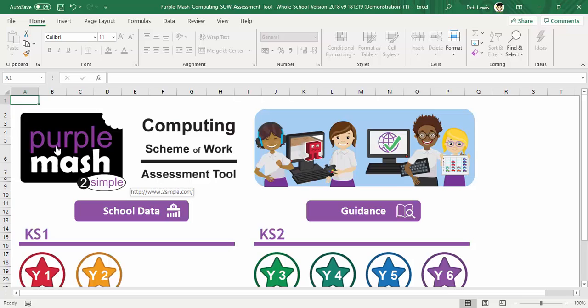Just a very handy, easy way to keep tabs on where everyone's up to with your computing scheme of work using the assessment tool.